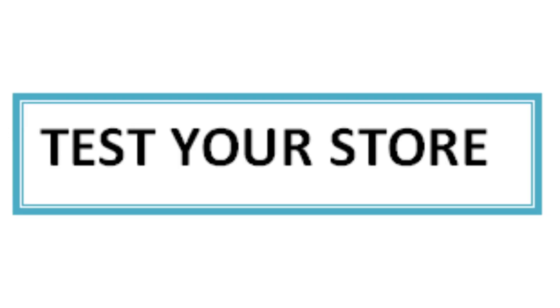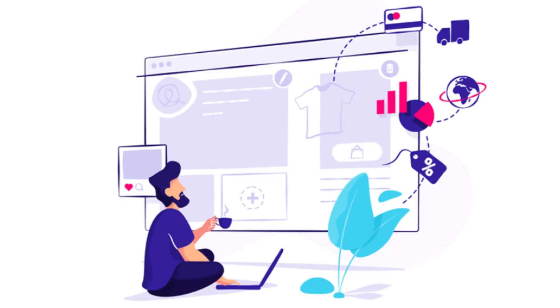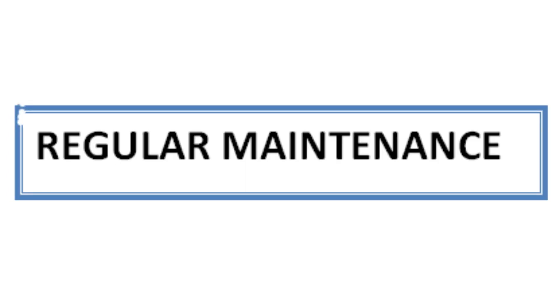Then you have to test your store. Test the features and functionalities to identify and fix any issues. Then launch your store. Once you are satisfied, announce the launch through your marketing channels and keep an eye on regular maintenance.